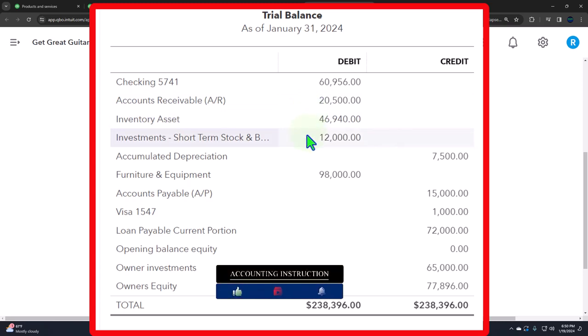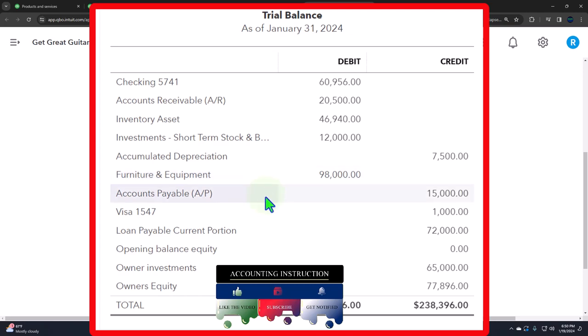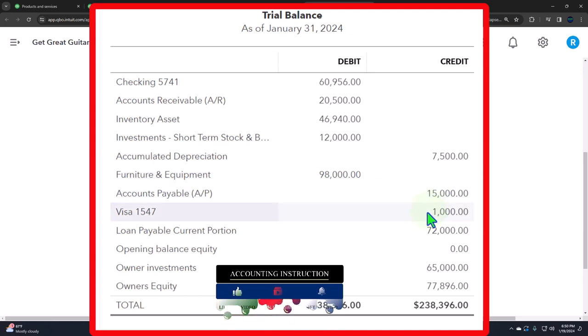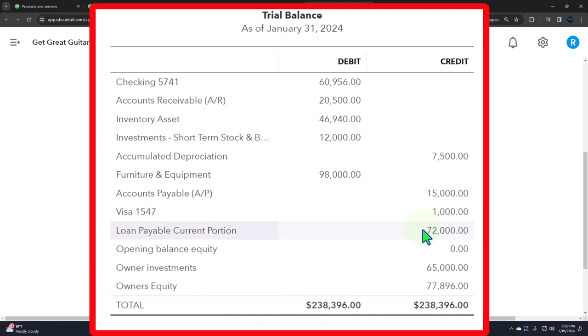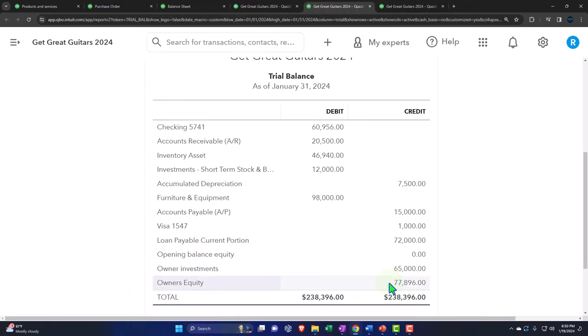Let's go to the Trial Balance — this is the best report to compare your numbers to. The accounts are: Checking Account (asset), Accounts Receivable (asset), Inventory (asset), Investment (asset), Accumulated Depreciation (contra-asset, intimately linked to property, plant and equipment — furniture and fixtures), Accounts Payable (liability), Visa Payable (liability, credit card), Loan Payable (liability), and equity including the $65,000 investment. Owner's Equity represents income generated over the life of the company not yet distributed as draws in a sole proprietorship or dividends in a corporation.